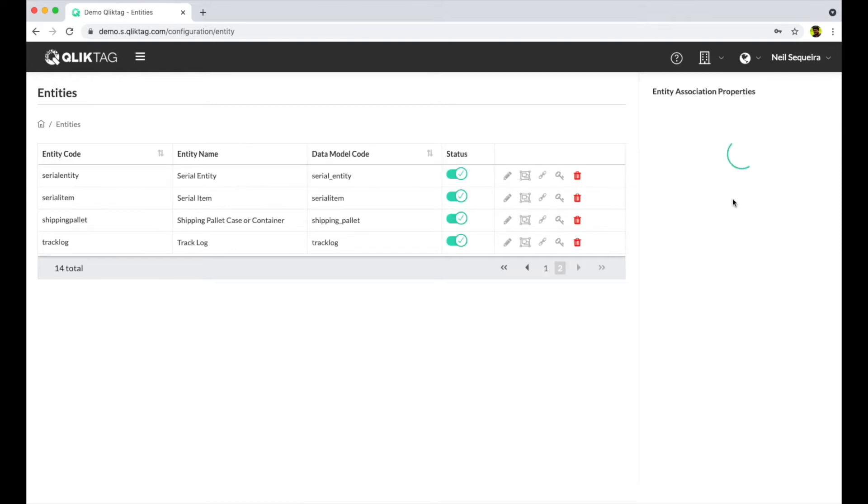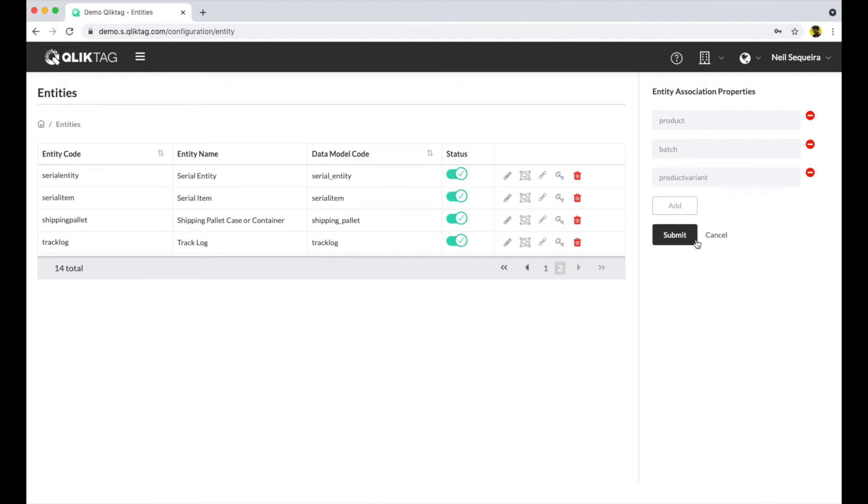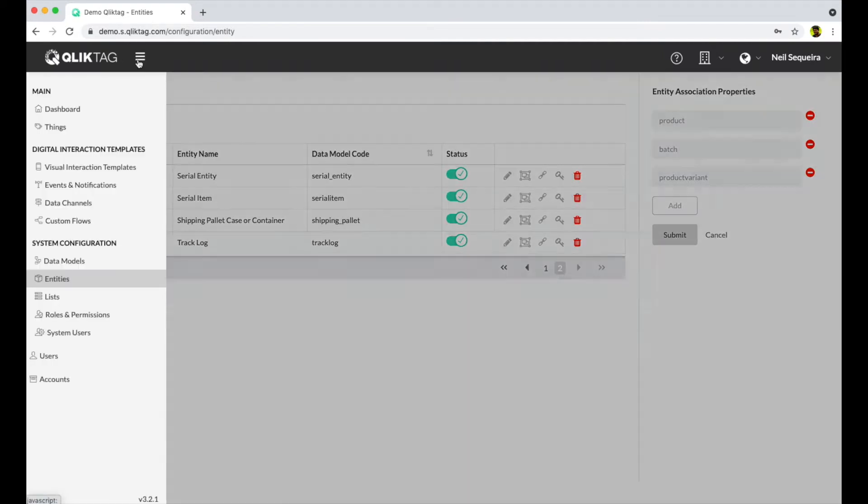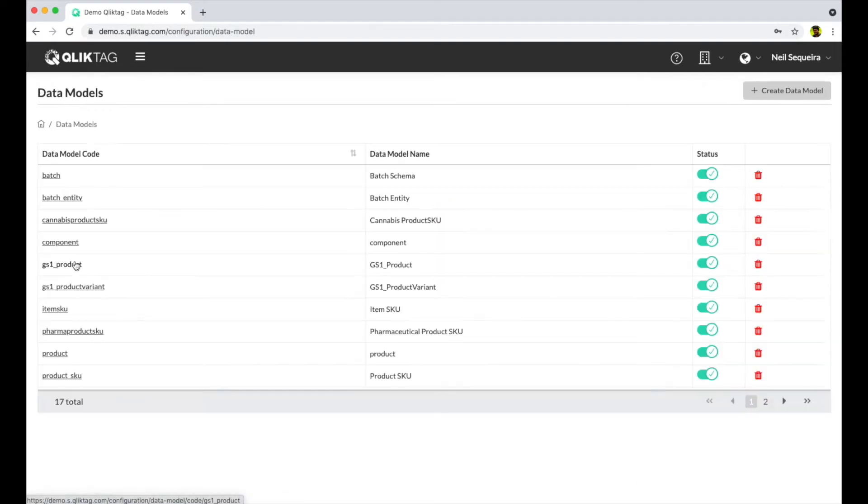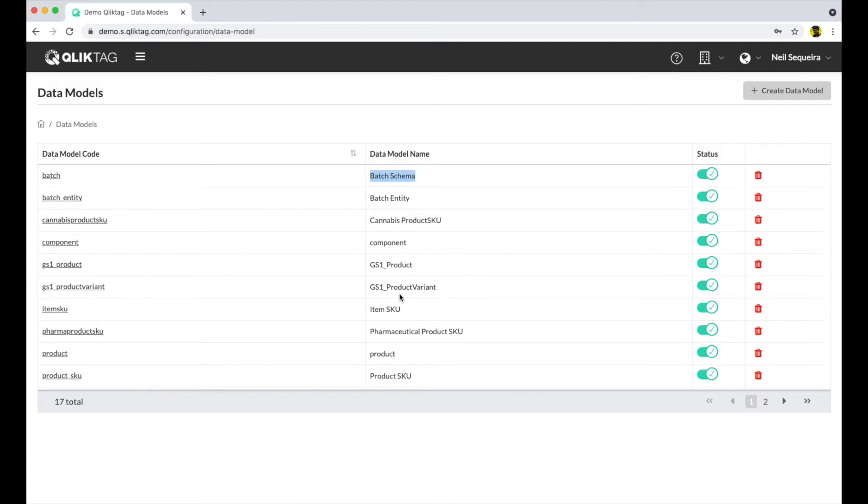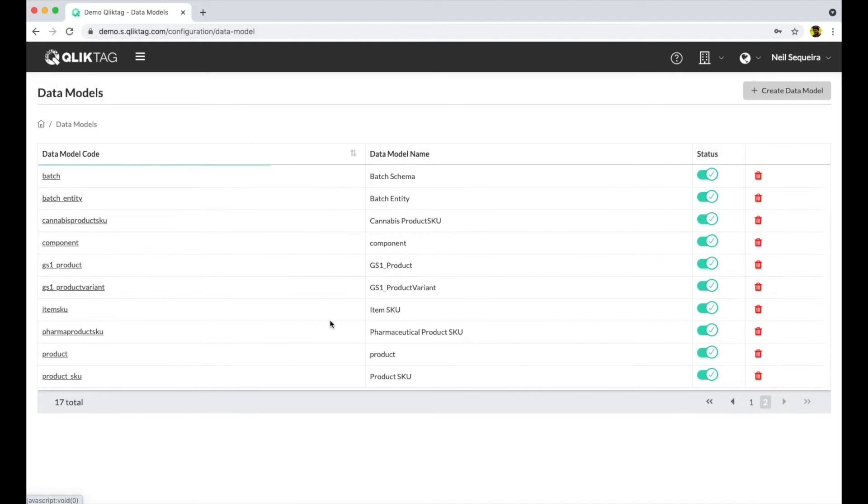We then created associations between these entities so that if we update the traceability log for a batch of products, the individual serial items inside that batch could be updated too. We then created data models for these entities and defined the attributes for each of them. The data models are completely customizable and you can choose to load globally standardized data models based on GS1 global standards.